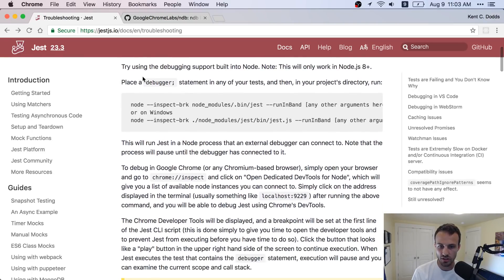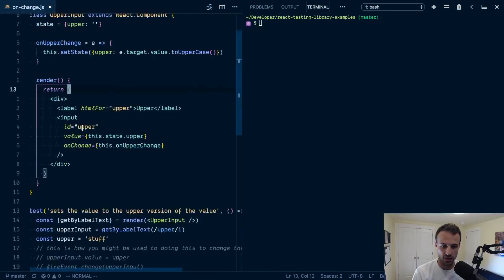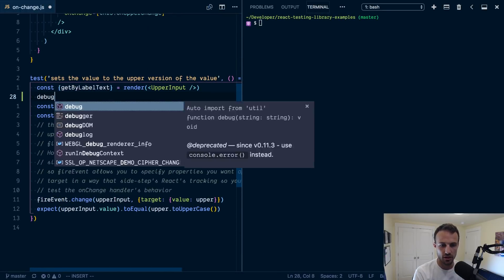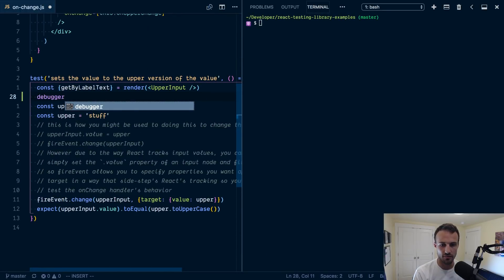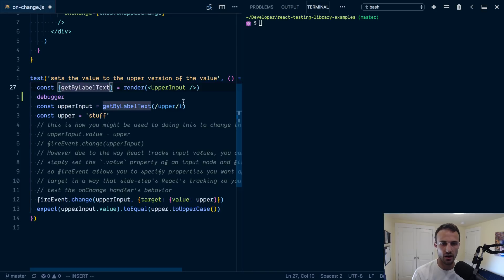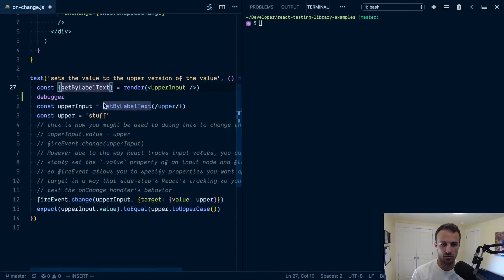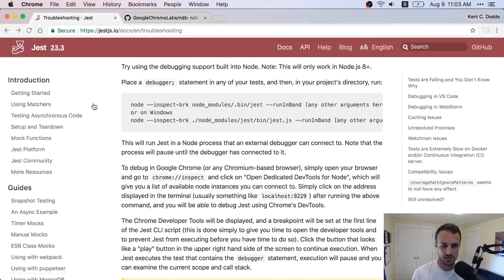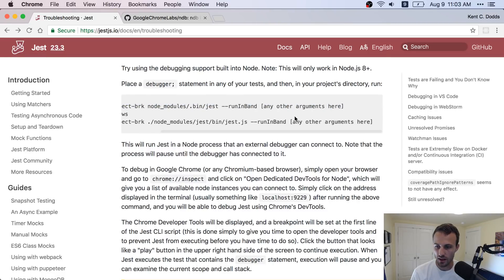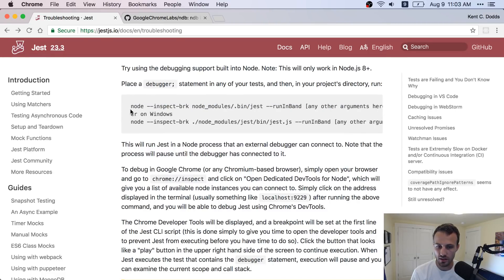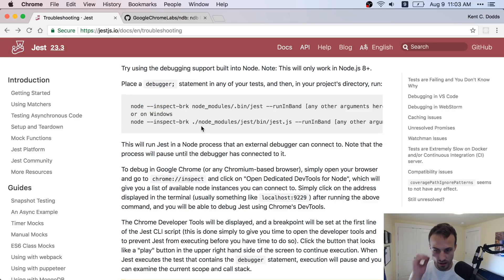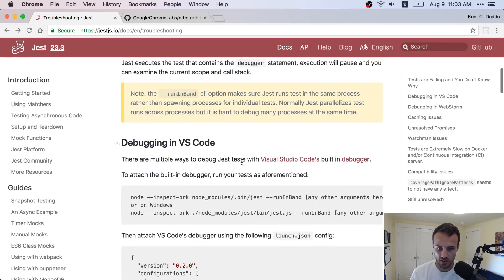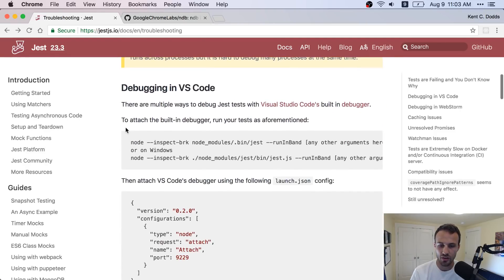So you place a debugger statement wherever you want. So let's say we wanted, debugger right here. And we'll just save that, just keep it in there. And then it says that you can run these two things either on Windows or on Mac and follow some instructions. This is actually what we're going to do, something similar to this.